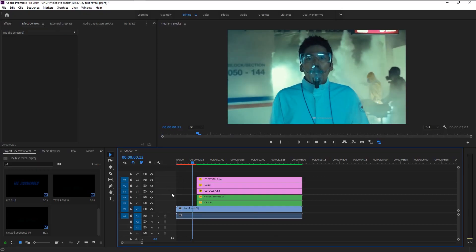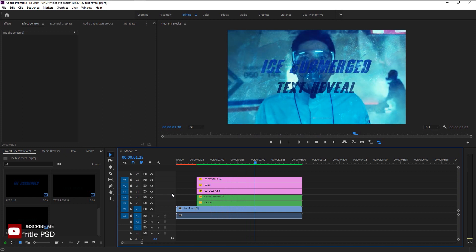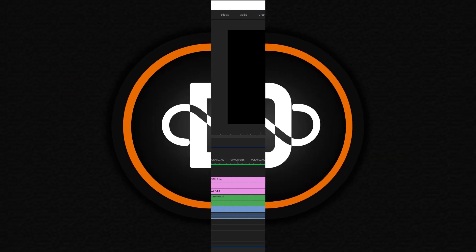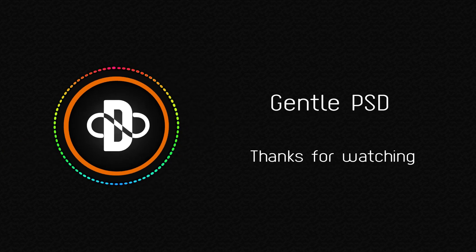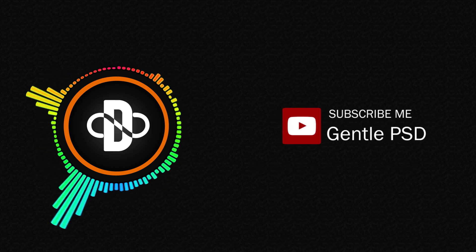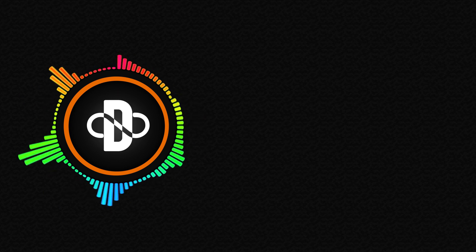That looks awesome. We now know how to create this ice text reveal effect in Premiere Pro. I hope you learned something from this tutorial — your support is what gives me the strength to make more amazing tutorials. You can download all my project files — the link is in the description. If you have any doubt, feel free to comment and I will reply as soon as I can. Hit the subscribe button for more tutorials, and hit the like button if you liked this video. Until our next tutorial, stay happy. Thank you!